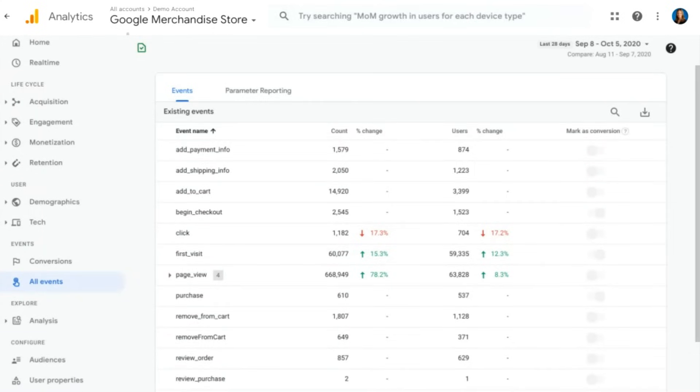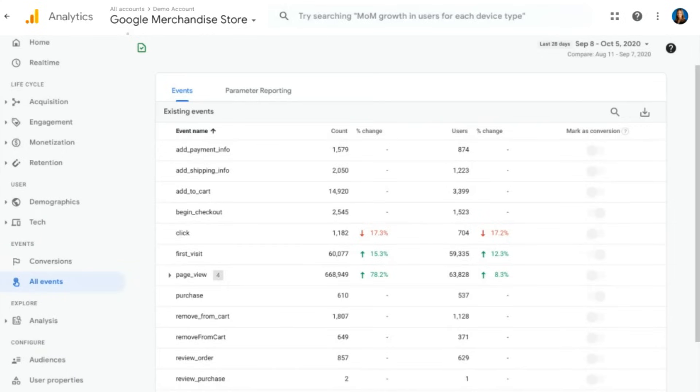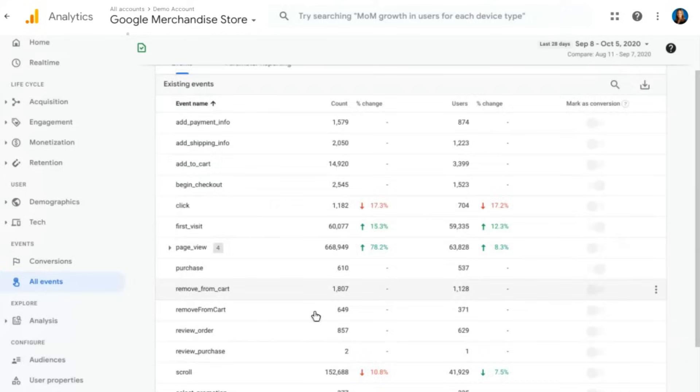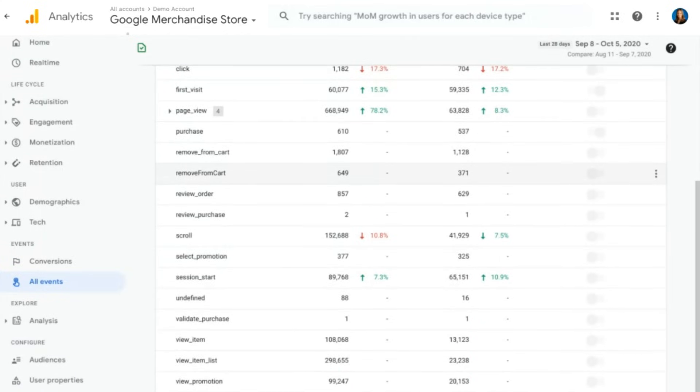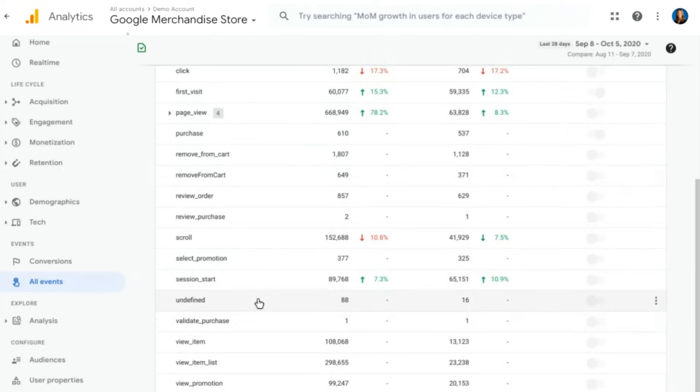Now, if you look through this table here for the Google Merchandise Store, you'll see that there's a lot of e-commerce specific events. And that makes sense, since it is an e-commerce store. So you have add payment info, add shipping info, add to cart, those kind of things. But you can add any type of event that you want here. That's either automatically collected, recommended events, or custom events.